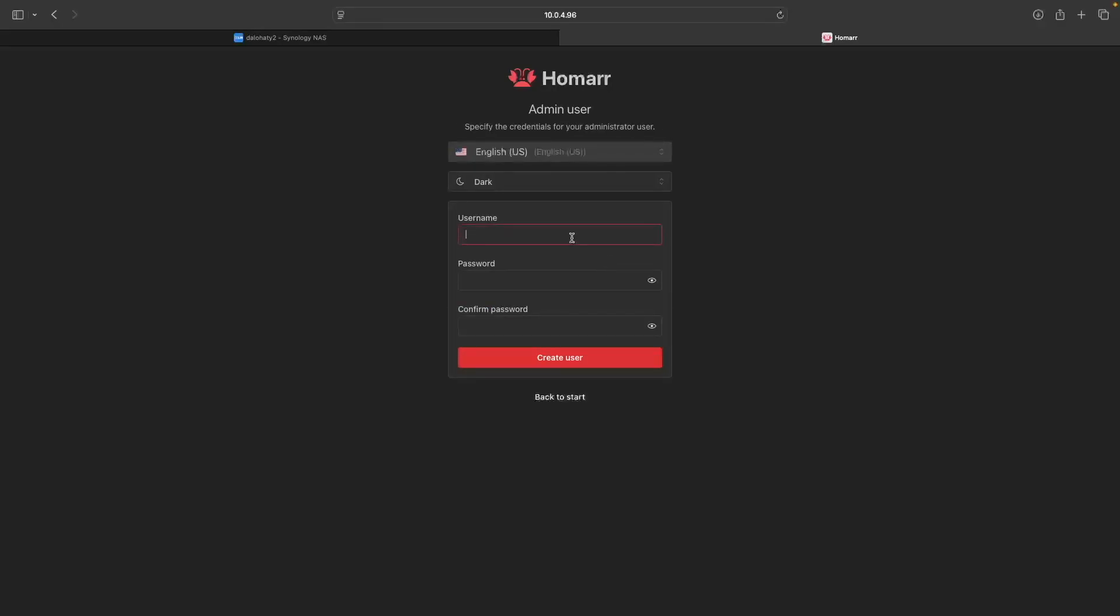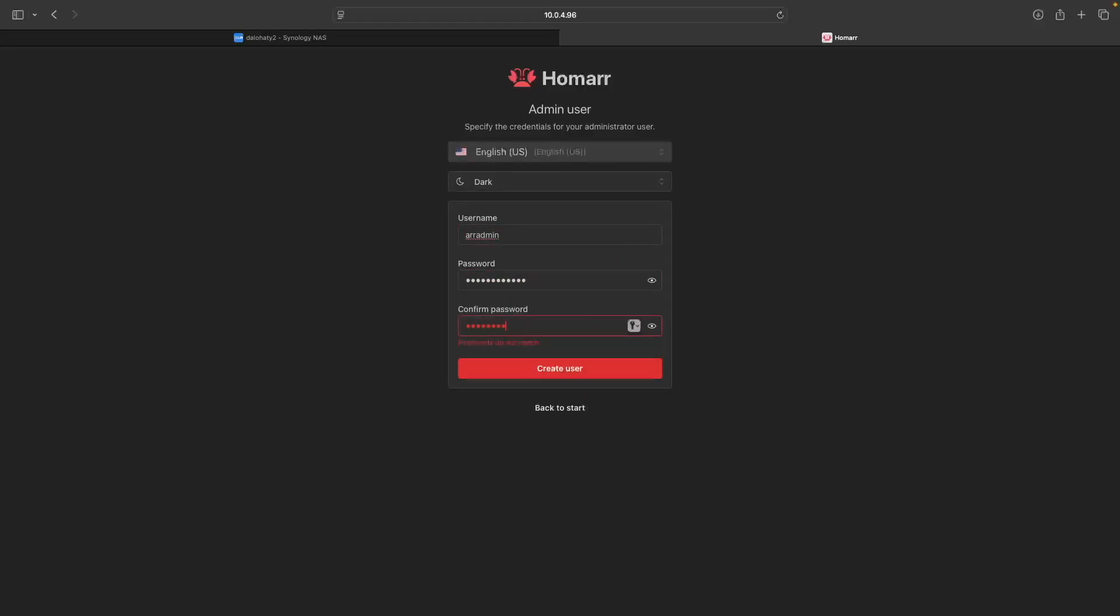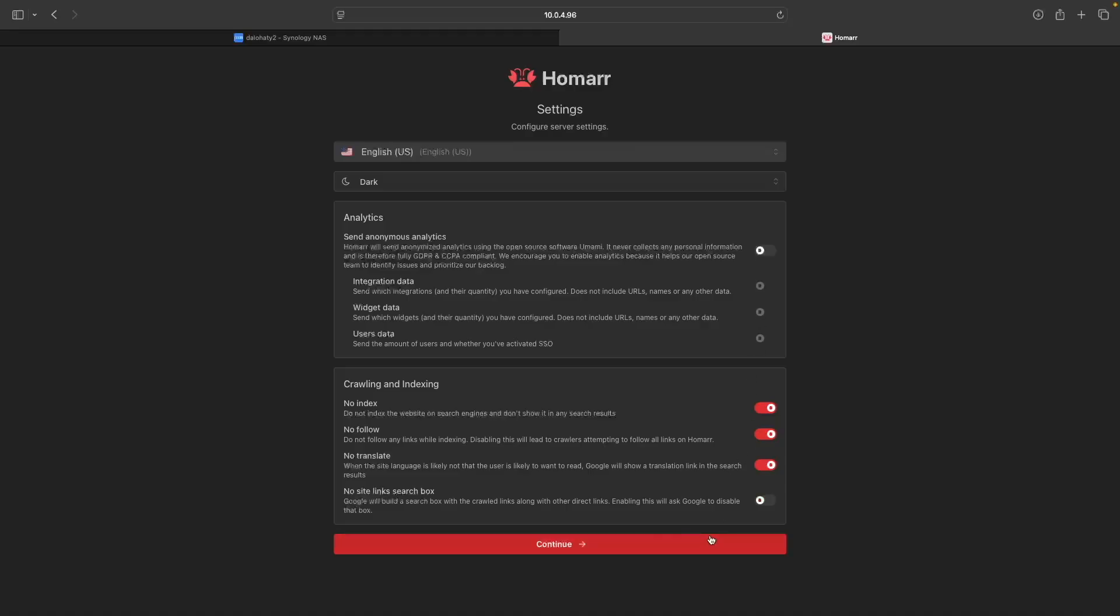Next, you'll want to create an admin user by entering a username and password you'd like to use and click Create User. From this settings screen, you can enable or disable analytics and change various crawling and indexing options. Because this is a demo installation, I'll disable the Send Anonymous analytics option, leave the rest as is, and click Continue.